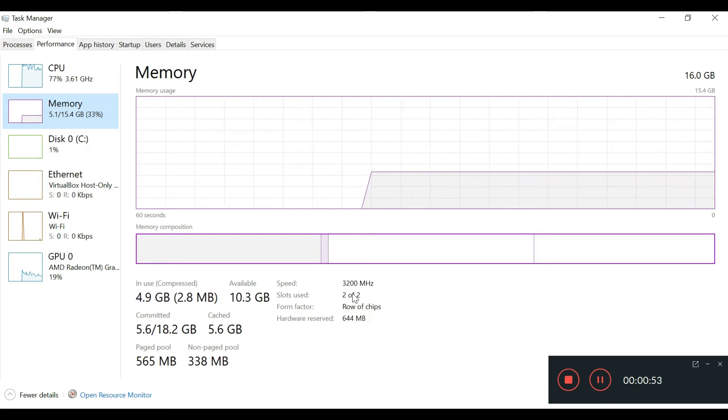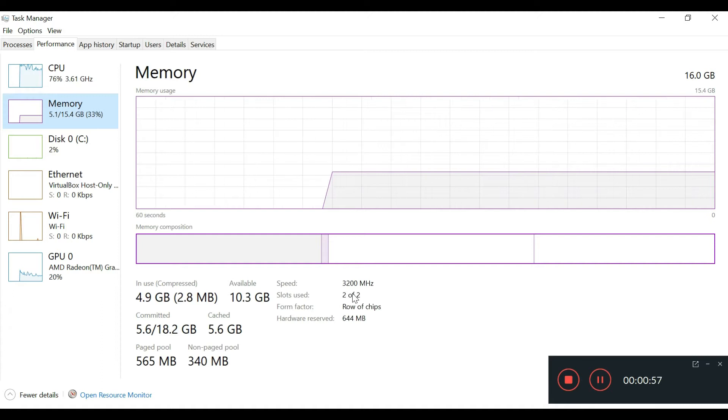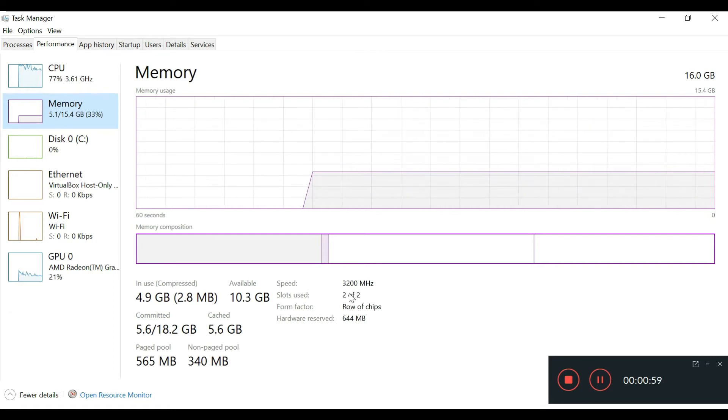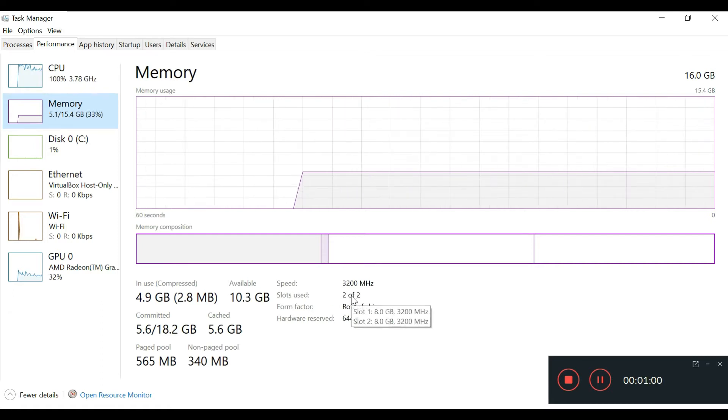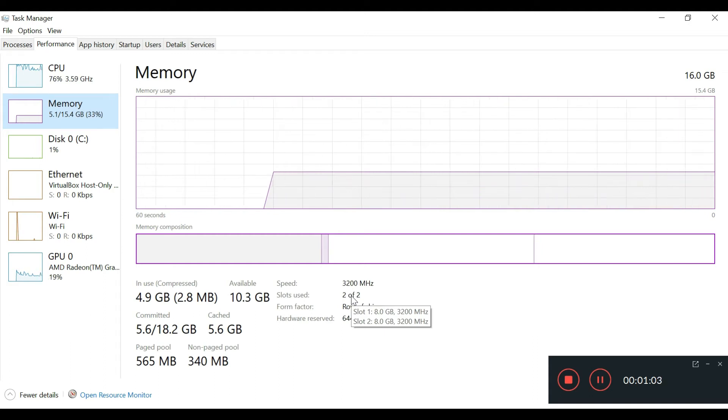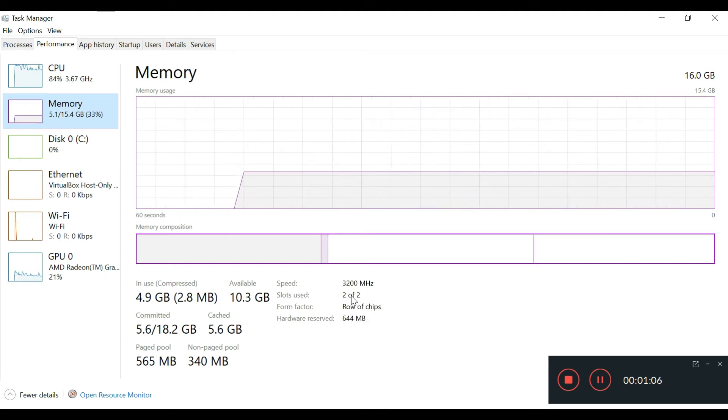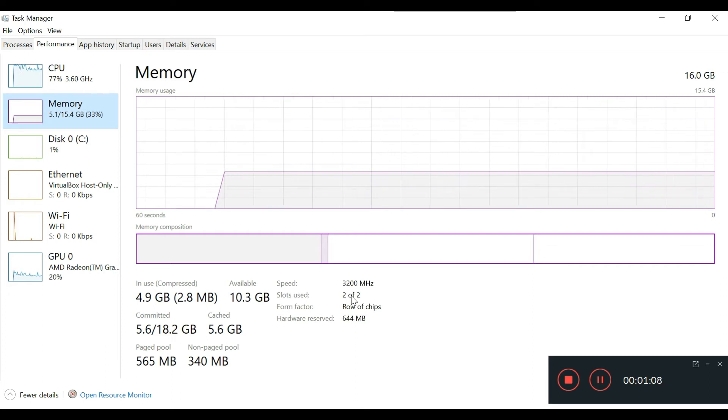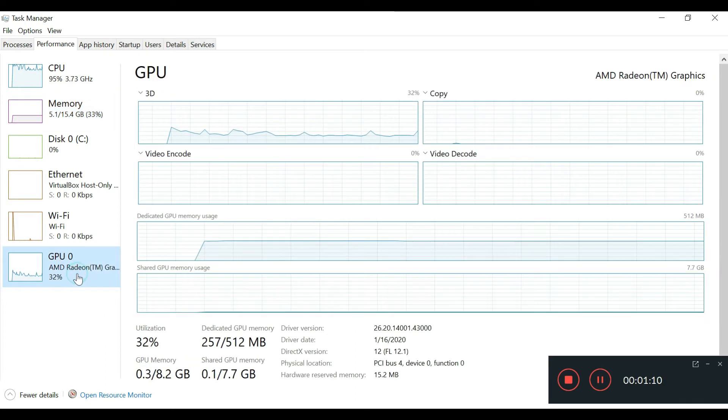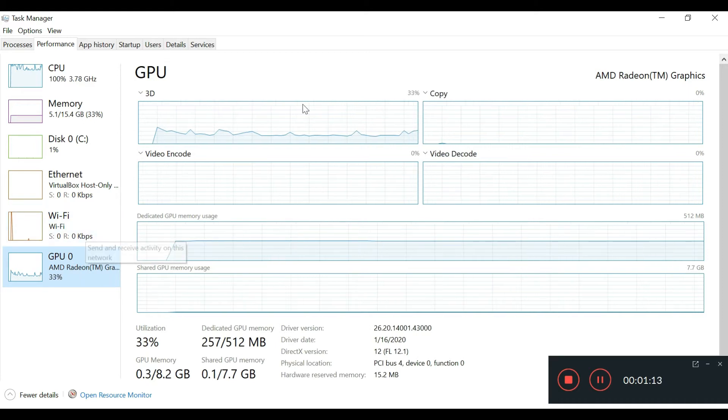The reason why you want dual channel memory is because you get the best performance out of the Vega 6 graphics when you have a system using two channels instead of just one channel. As I switch over to the GPU, you can see it says AMD Radeon graphics.